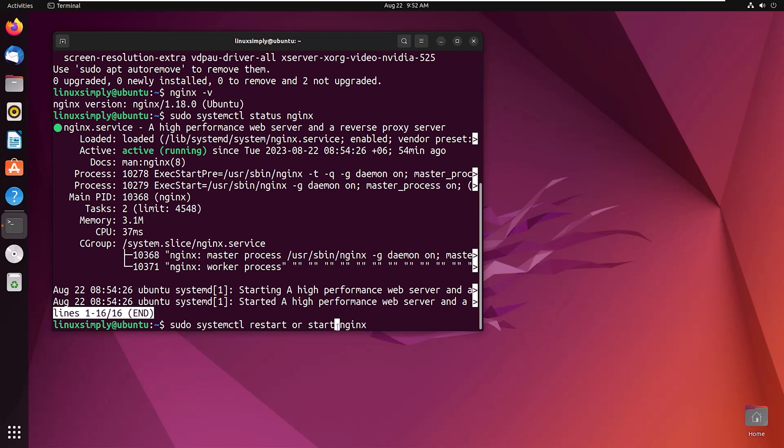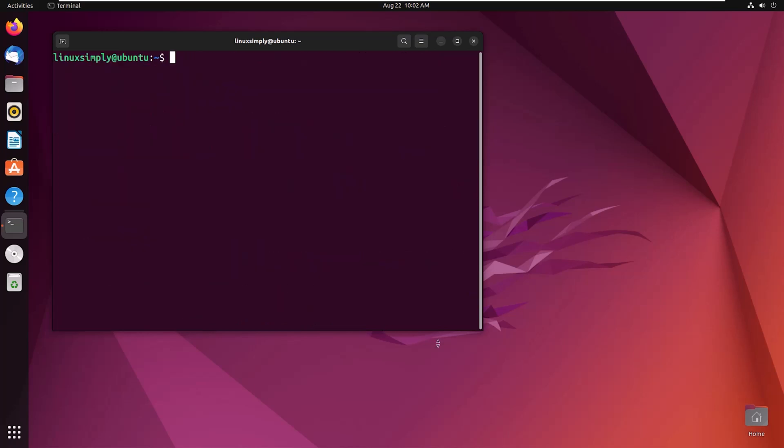Now let's proceed to the firewall configuration. There is a tool named Uncomplicated Firewall. UFW is used in Ubuntu or Linux to make managing the firewall easier. It helps to control the flow of data in and out of the computer, making it more secure without needing advanced technical skills.